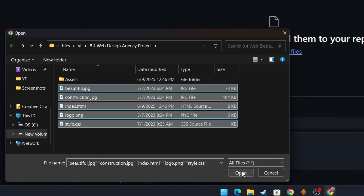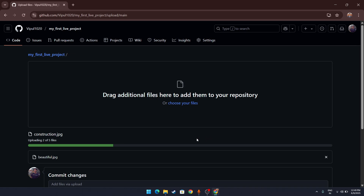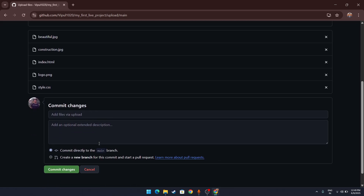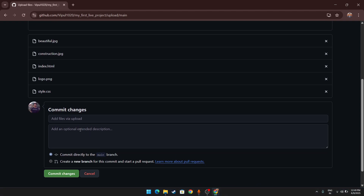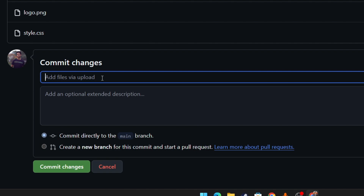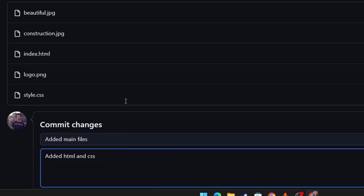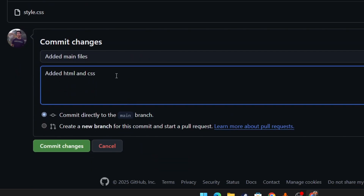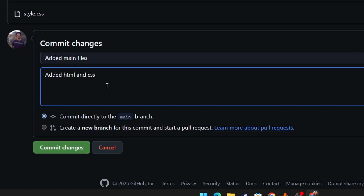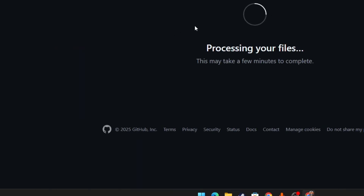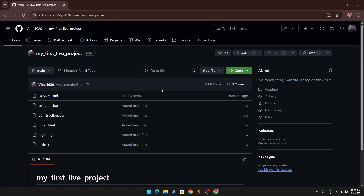Select all your files and click Open. The files will load one by one — you'll see a loading process. Once uploaded, there's a field to write a commit message. You can write something like 'added HTML and CSS.' Writing meaningful messages is good practice in GitHub commits. Then click Commit Changes, and all your files will appear in the repository.